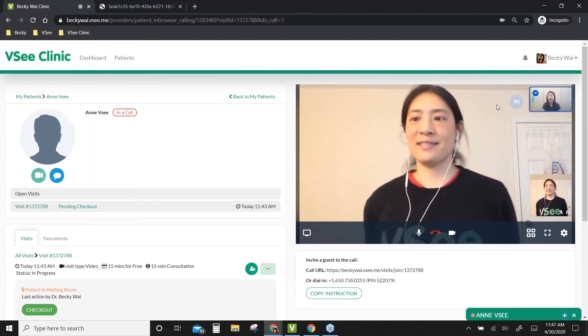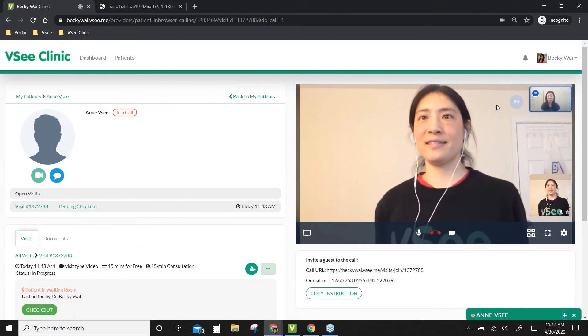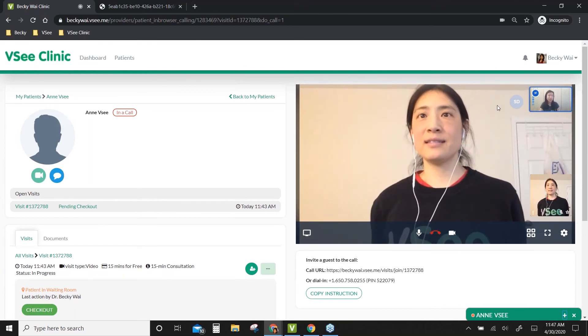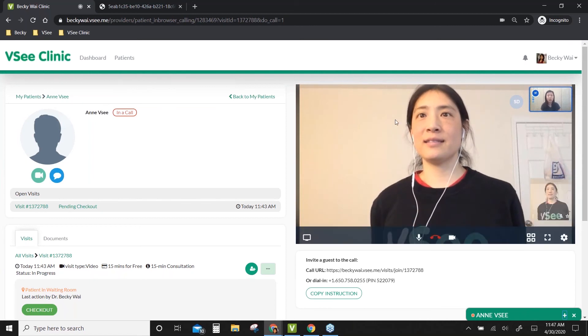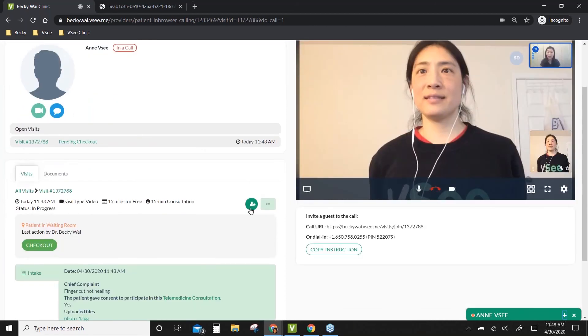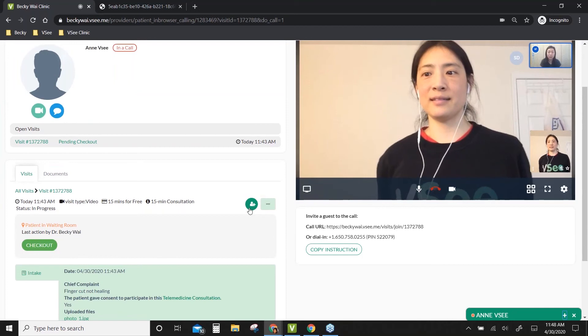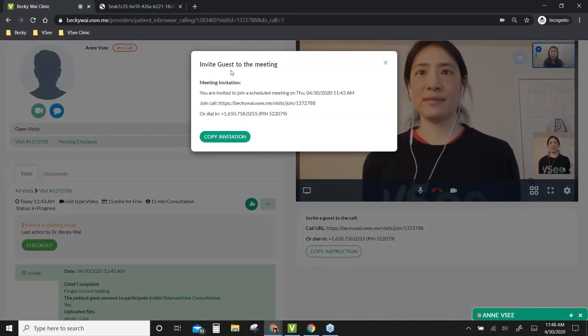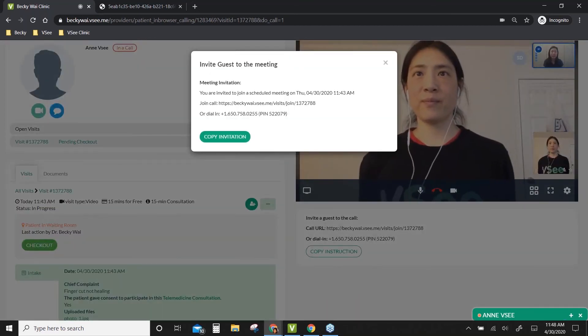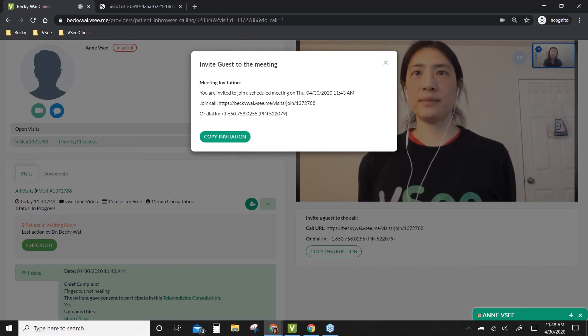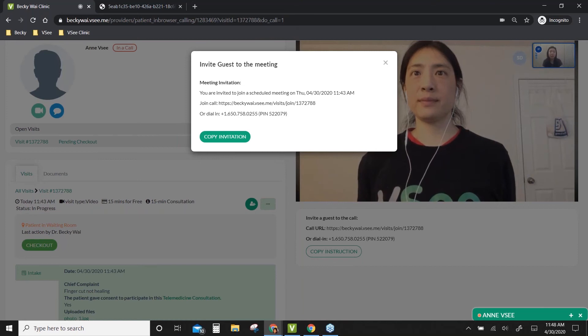Once you're in a call, if you need to invite a guest - a client's family member, translator, or co-worker - you can definitely do that by clicking on this button. If you click this, you'll see 'Invite guest to the meeting.' You can copy this instruction and email it to the guest so they can join this particular meeting.